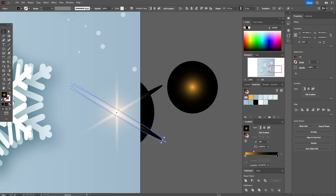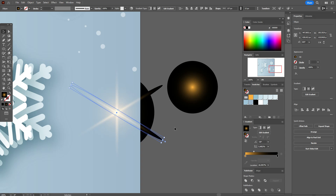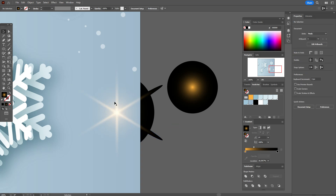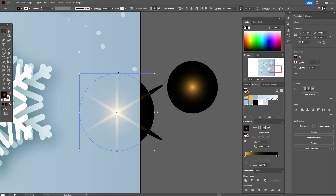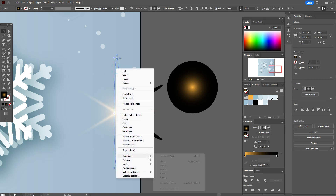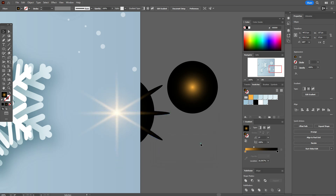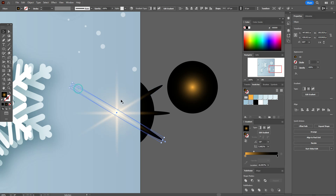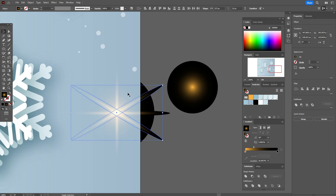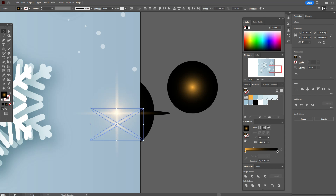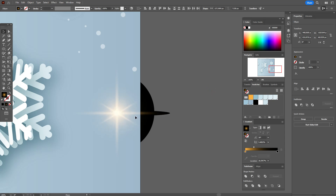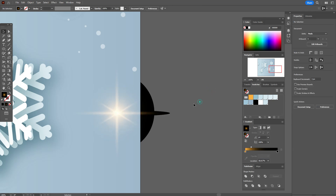Copy the middle line, rotate it 90 degrees, and copy. Make these lines smaller and move them here. Yes, now I like that star effect.